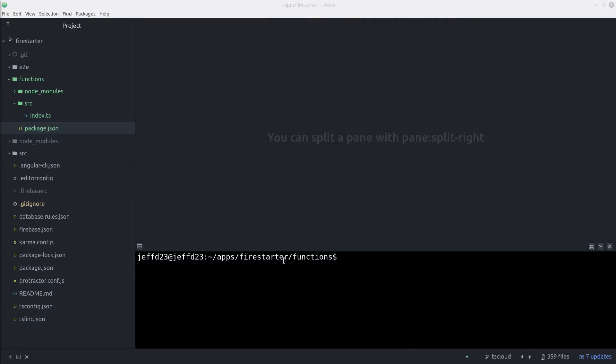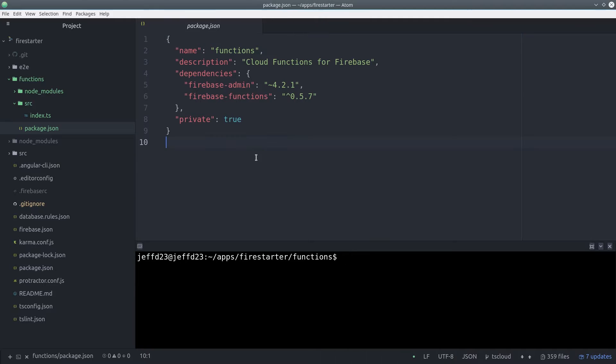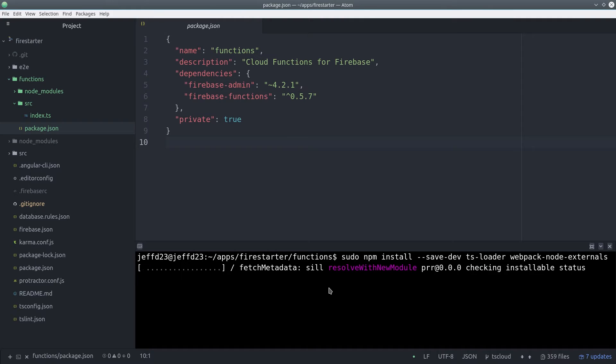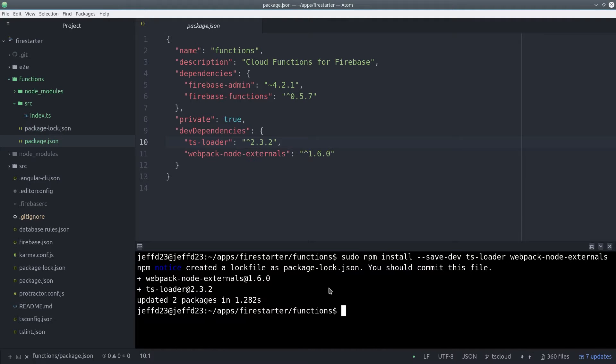Now let's open up the package.json file. Then we can install TypeScript and Webpack. And we'll specify them only for the development environment. So your final node environment should look something like this.